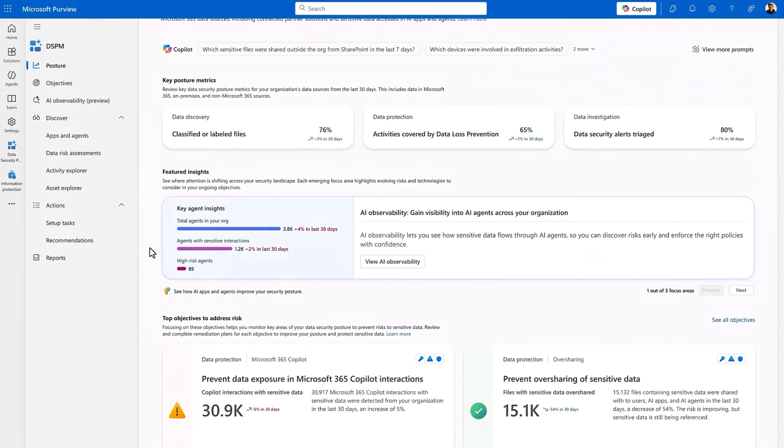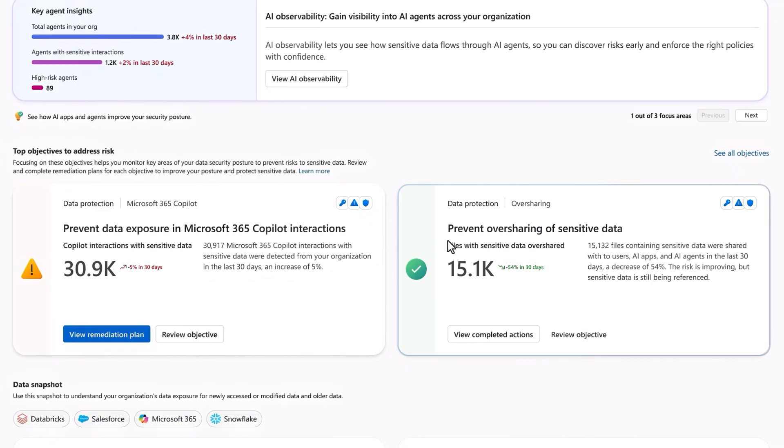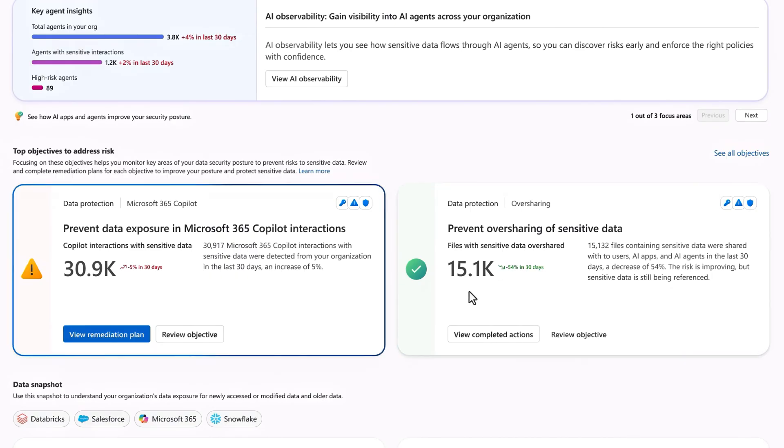Our oversharing objective is no longer a priority. We're in a healthier green state. Files at risk of oversharing have now halved. And prevent data exposure in Microsoft 365 Copilot interactions has now shifted to be our top priority.